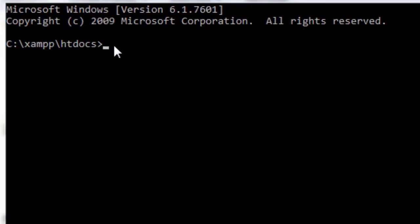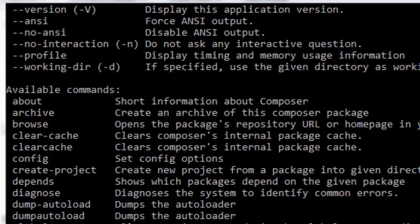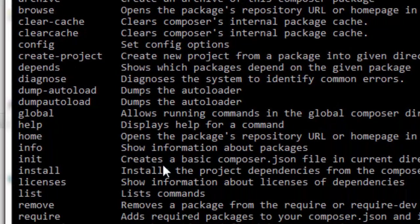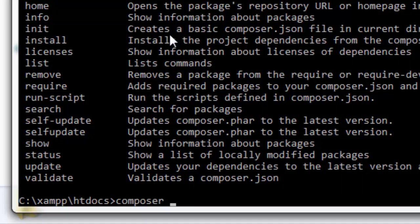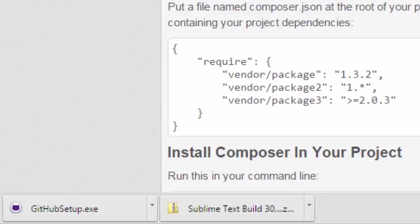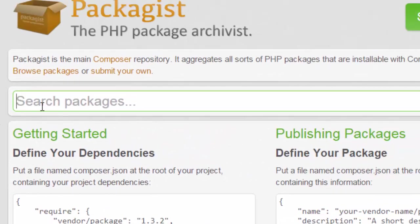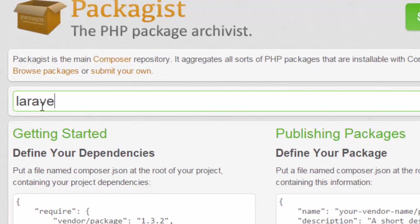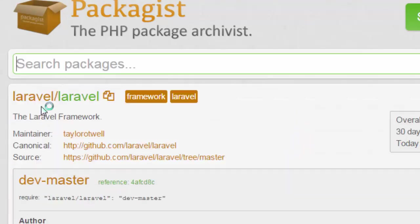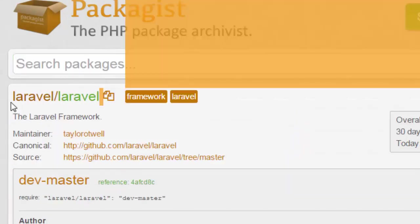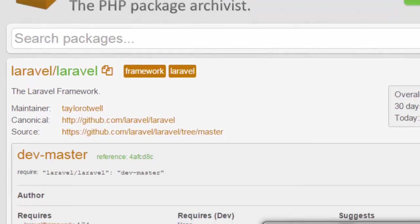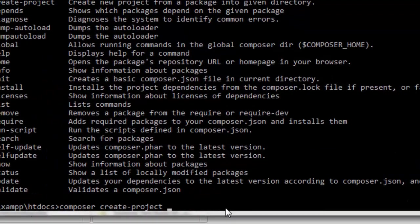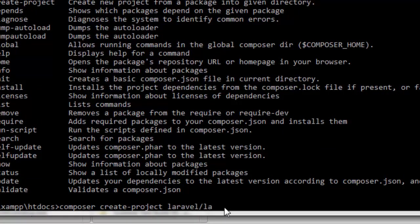We're going to write 'composer' to see all the possible commands. We're going to use 'composer create-project'. In packages we're going to search for Laravel, and we have Laravel here. The name of the package is laravel/laravel.